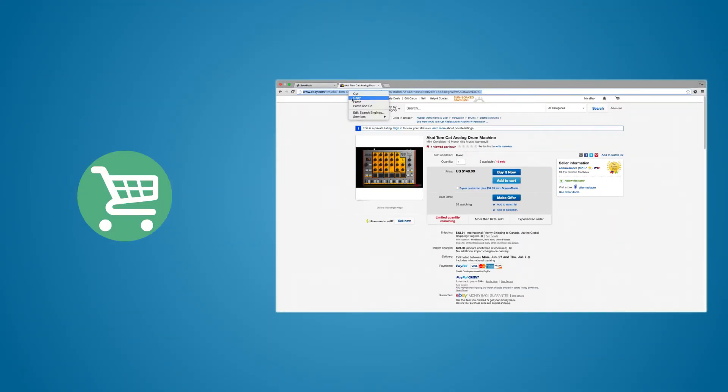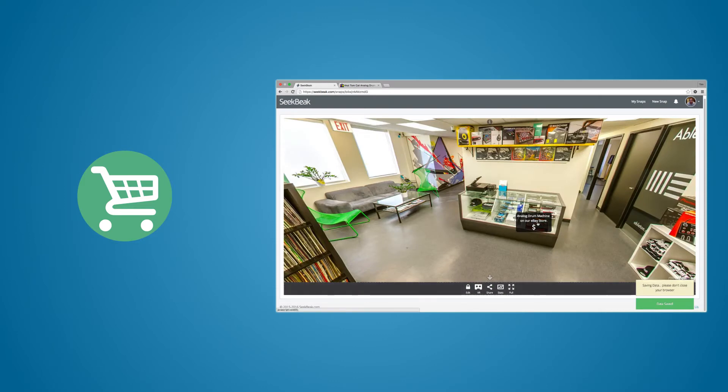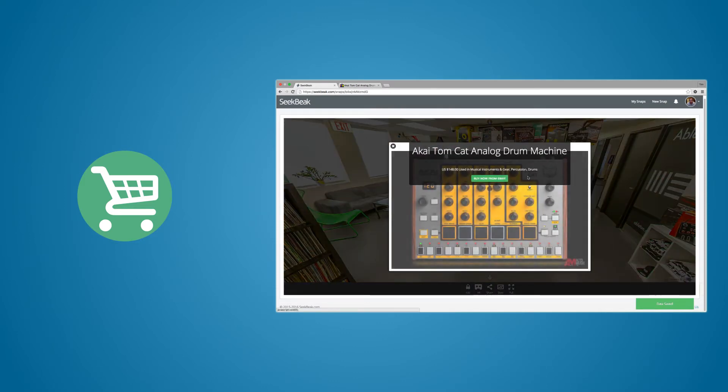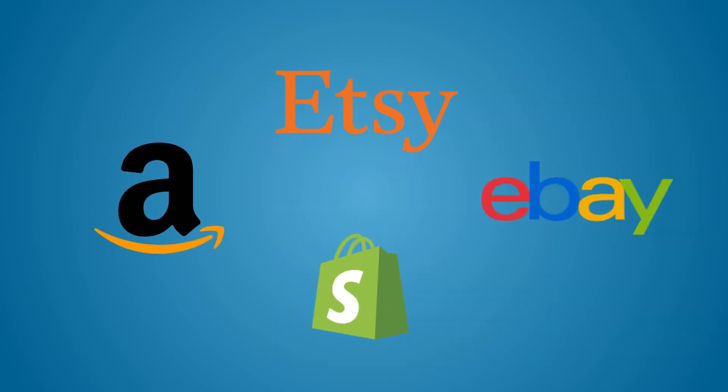The store item hotspot allows you to simply paste in the URL of an online product and watch Seekbeak magically create a buy now button for your product, complete with product details and images automatically populated. No more out-of-sync databases or having to re-enter product data into multiple websites.